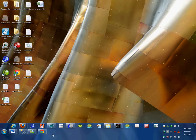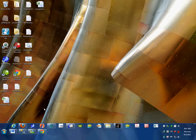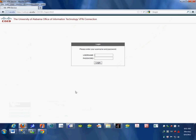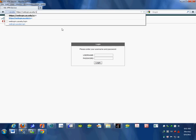The first tutorial is how to connect to the UA VPN. To connect, go to the website https://webvpn.ua.edu/vpn.